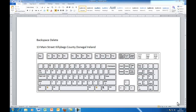Hi, Deirdre McNamara here from Letterkenny IT. I'm just going to start showing you Microsoft Word 2010 and some of the very basic things that you need to know. First of all, I've opened up Microsoft Word here and this is a document — just to save me some typing later on — and in the document I have a picture of a keyboard so you can see what I'm talking about.